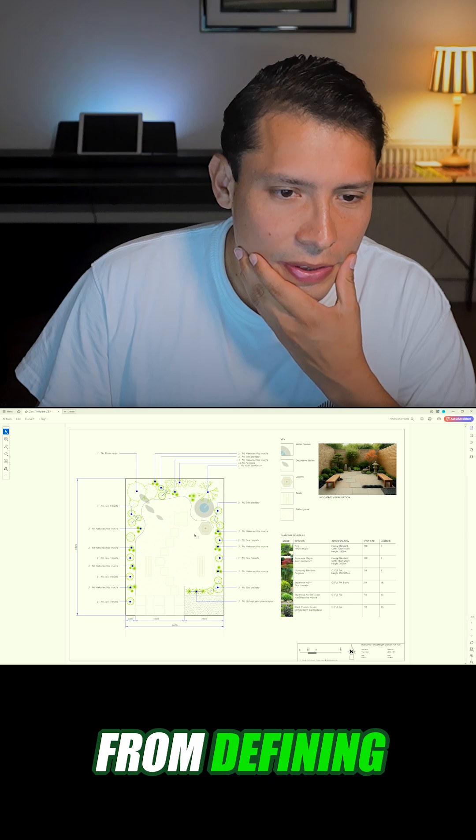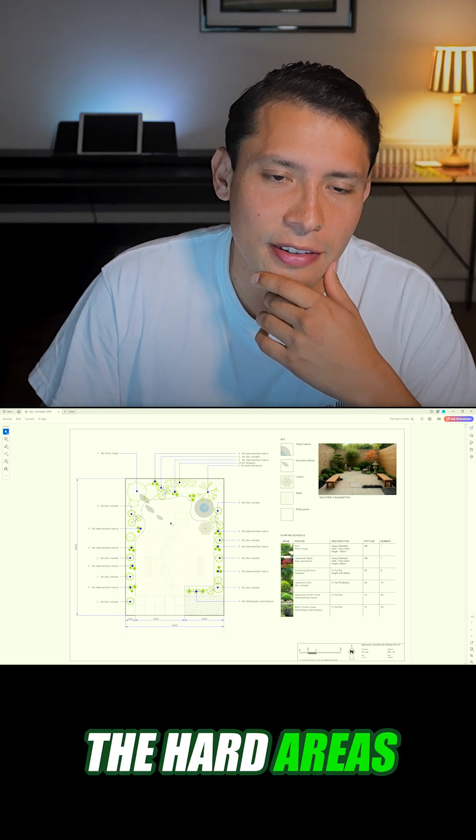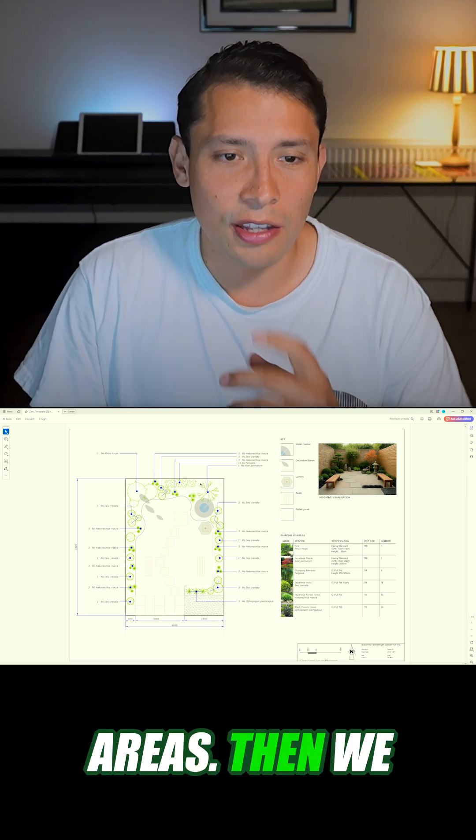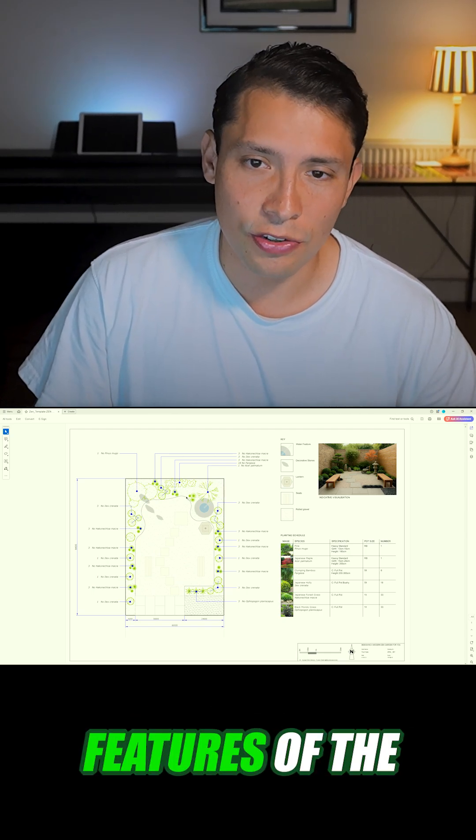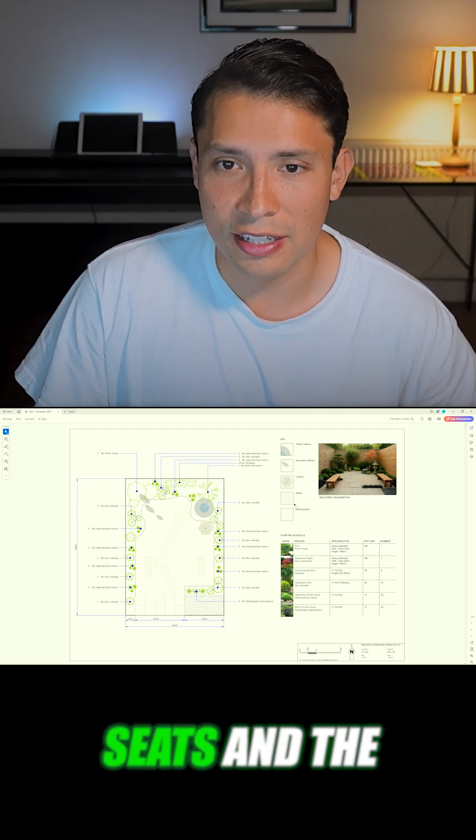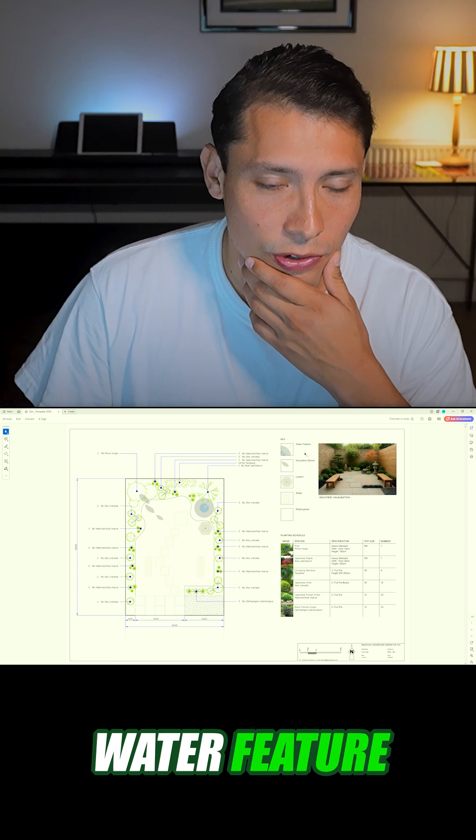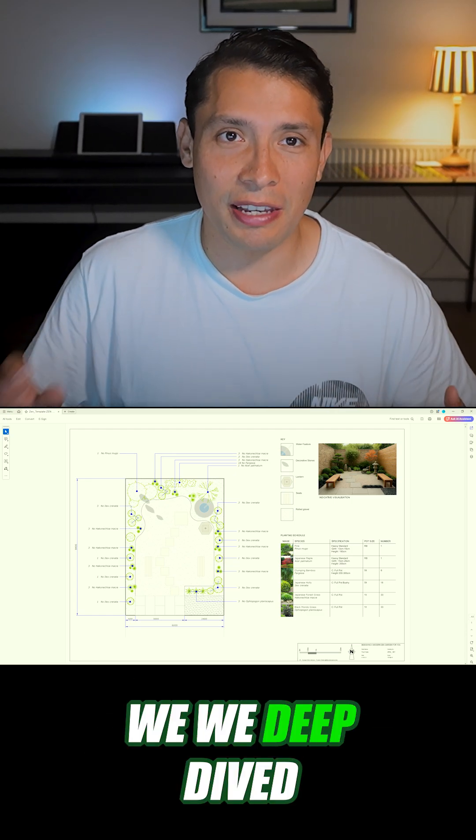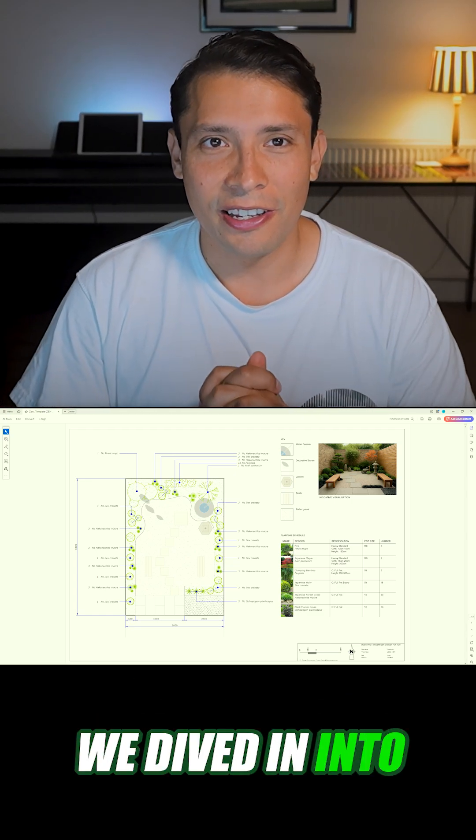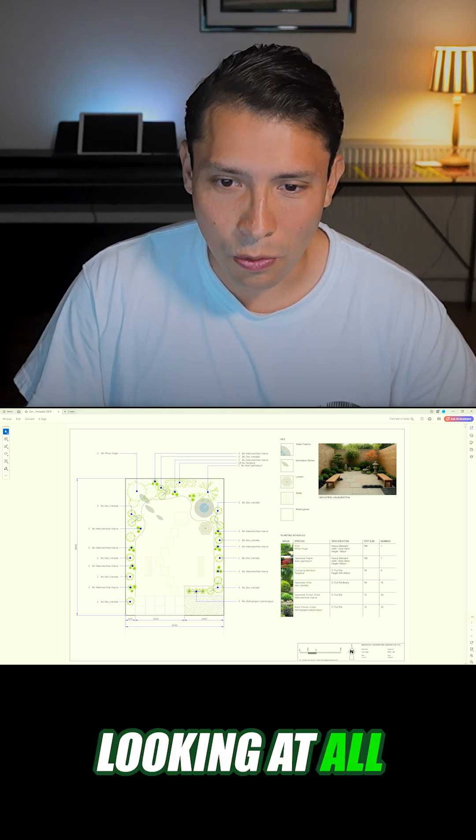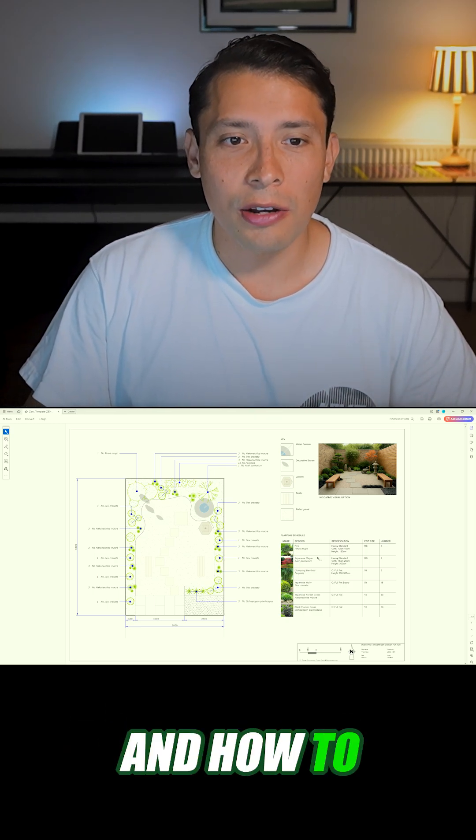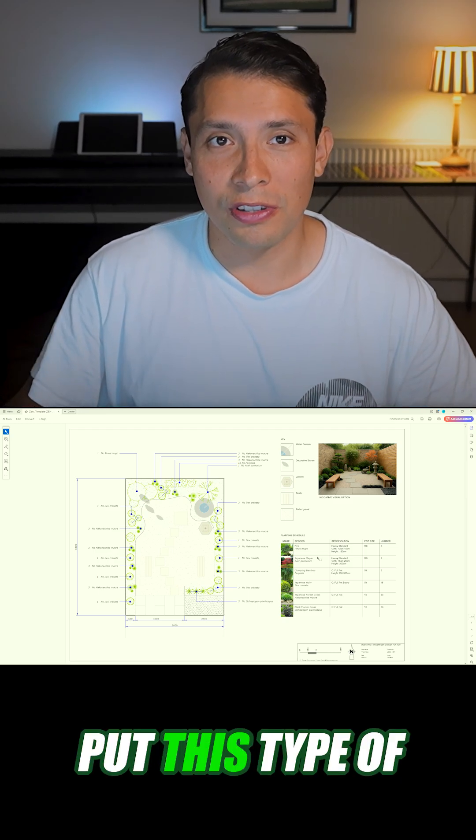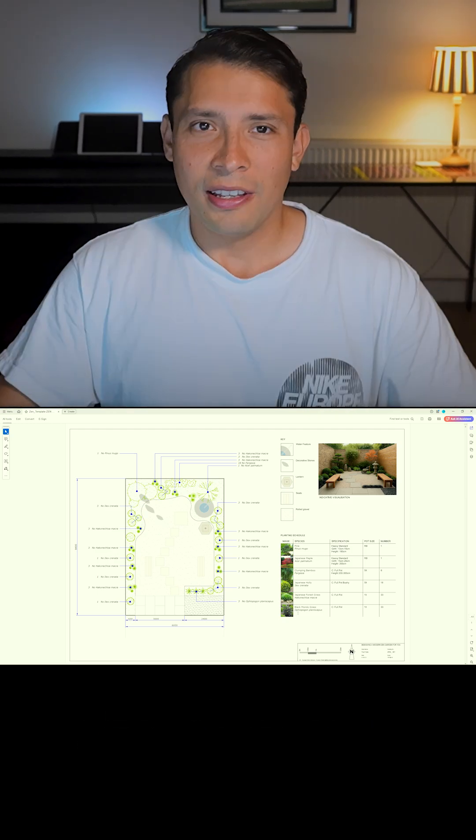From defining the hard areas and the soft areas, then we jumped in to establish where all the key features of the garden like the lantern, the seats and the water feature will sit. And after that we dove into actually looking at all the planting and the specification and how to arrange it and how we need to put this type of planting in those places.